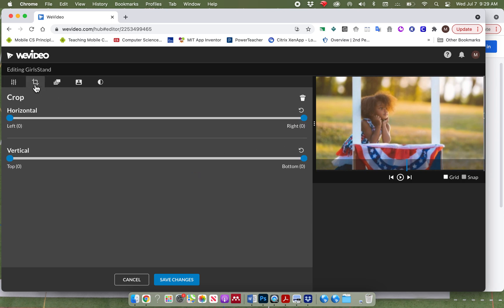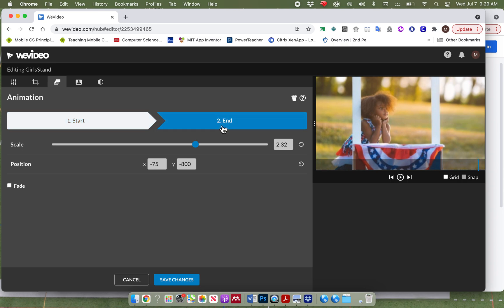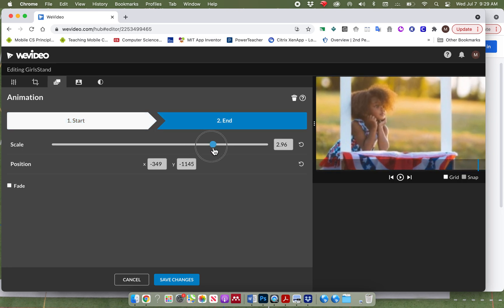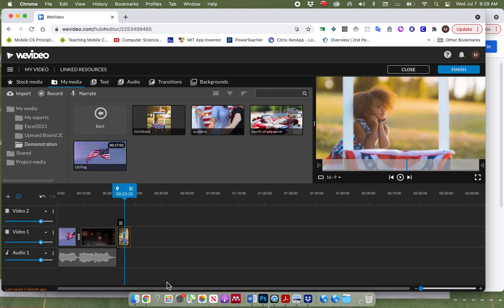There's also the option to crop where you can cut off parts. This one, you can animate it. We're not going to go through that right now. Well, I'll do it briefly. You can click on start. So let's say I wanted it to start right there. And then I wanted it to end. I could zoom in even more. And so it's going to start and it's going to end. And I hit save changes.